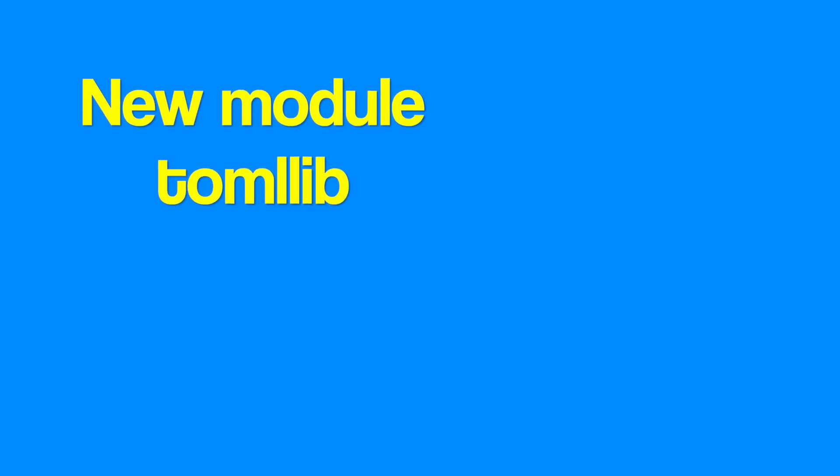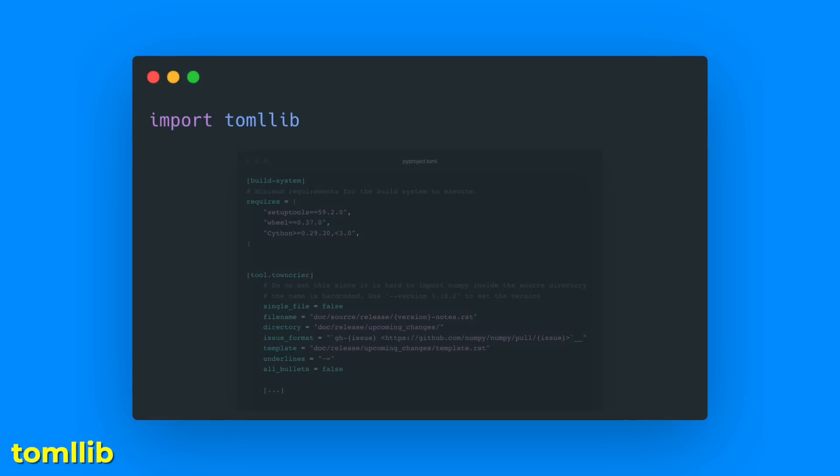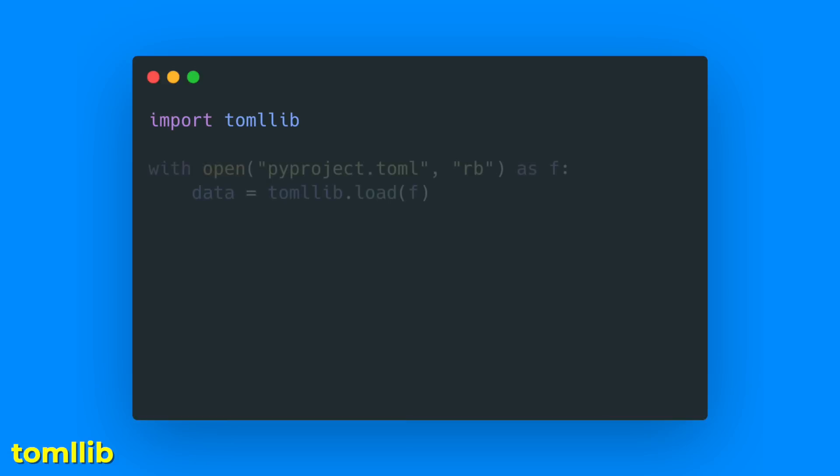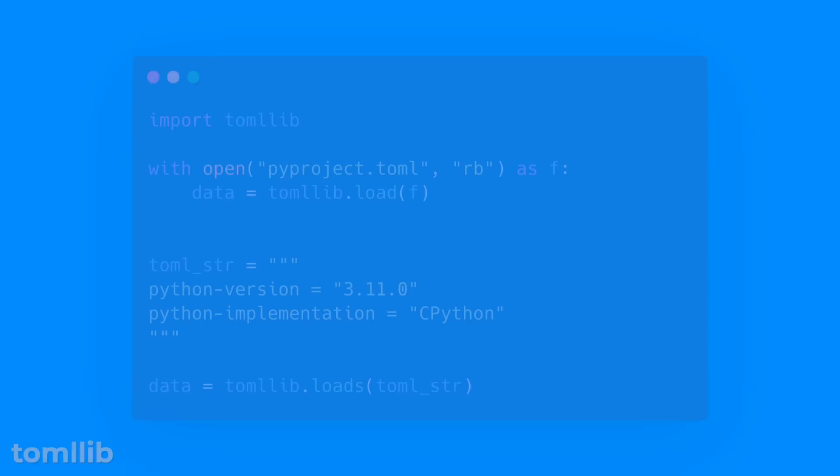Also, a whole new module was added, the tomllib module, which adds support for parsing TOML files. TOML files get more and more popular in defining the build system requirements of Python projects. The new module has two methods: tomllib.load to parse a file and then have this as a dictionary, and tomllib.loads, which does the same thing but loads the configuration from a string.